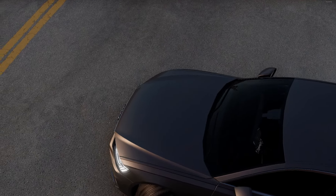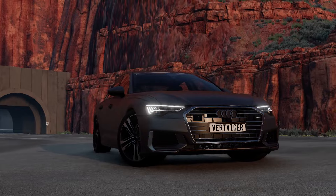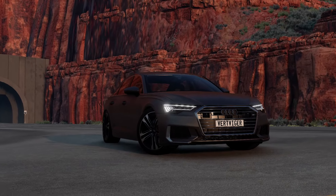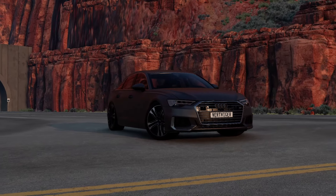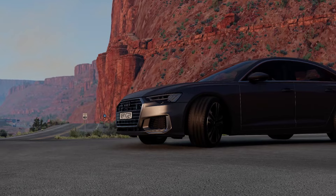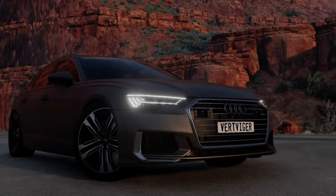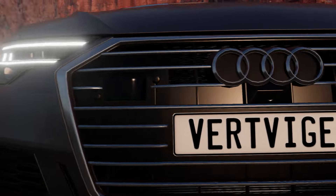Hello everyone! In this video, as I think you have already guessed, I will tell you different ways to film your content about BeamNG Drive. For example, if you shoot beautiful accidents in the game, or races, chases and so on, then you should watch this video.